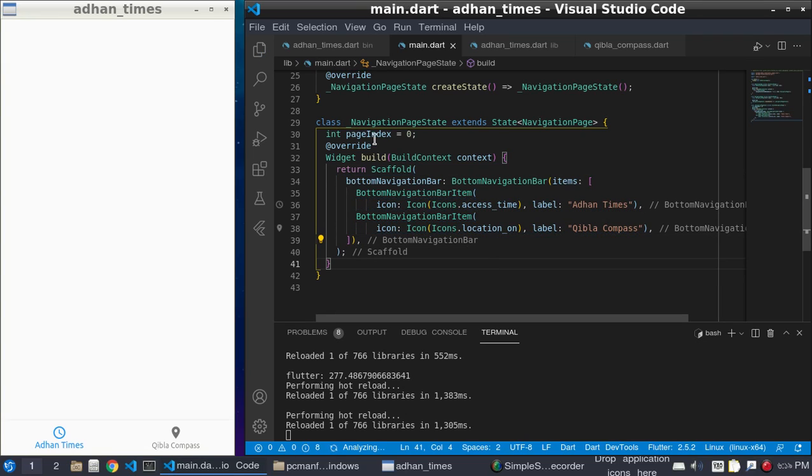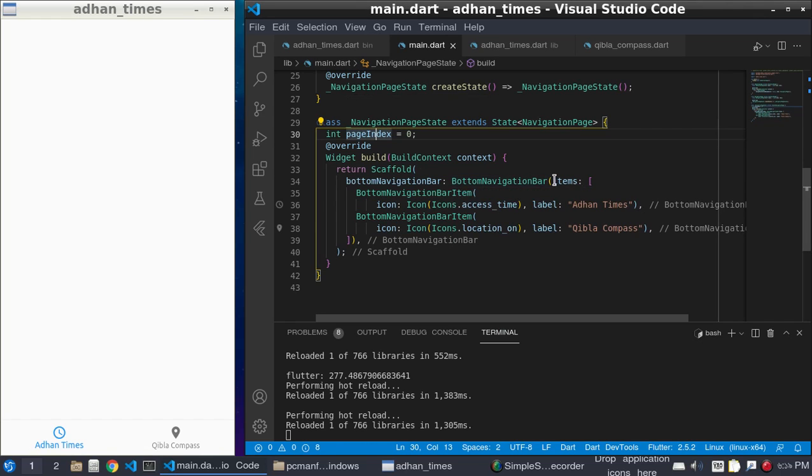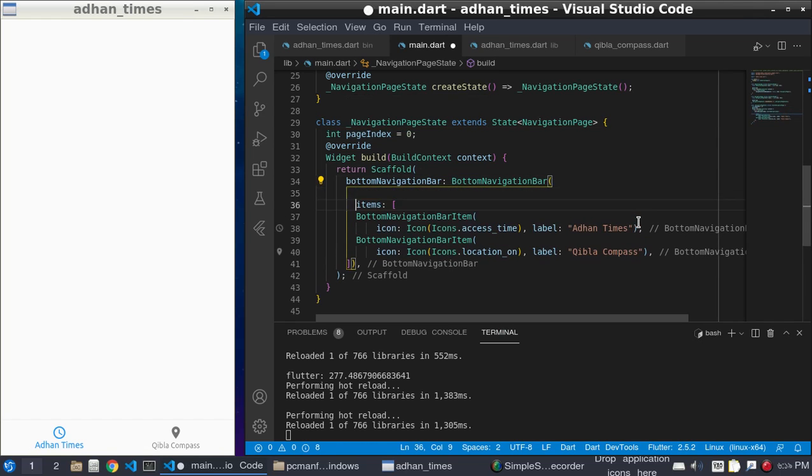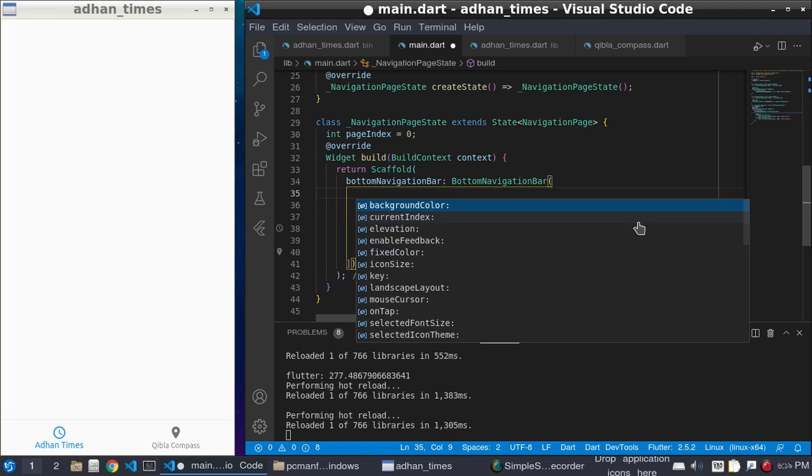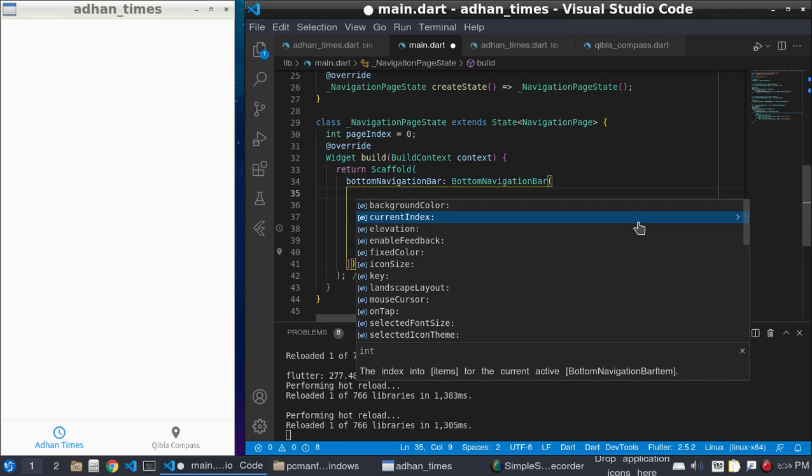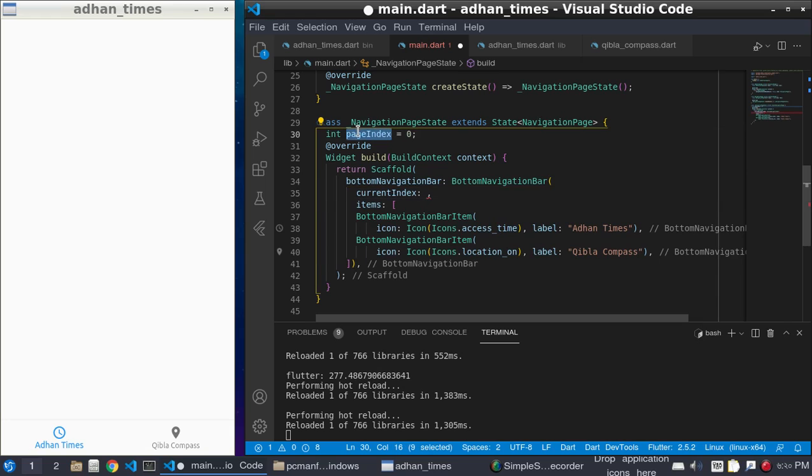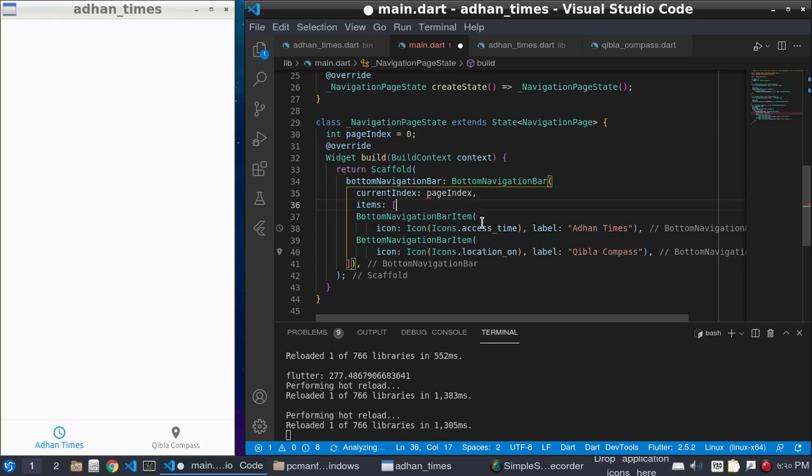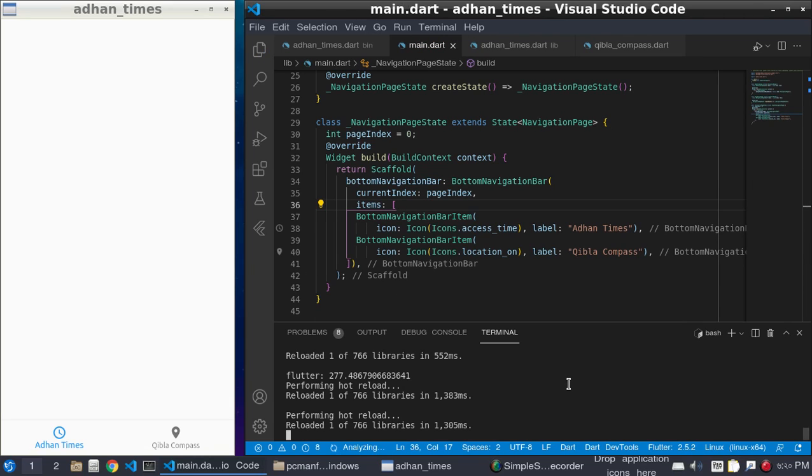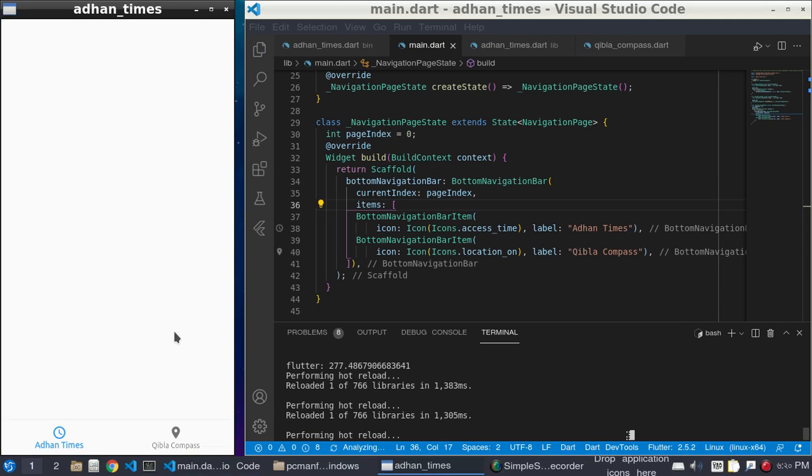And set currentIndex is pageIndex. Okay, and now if I...